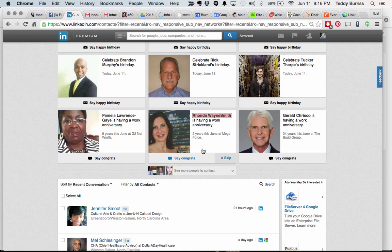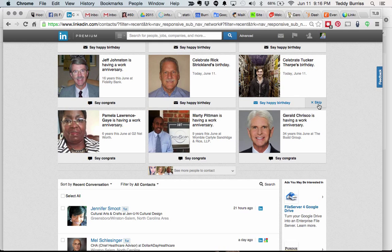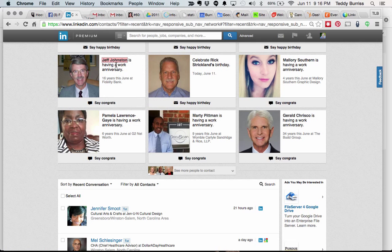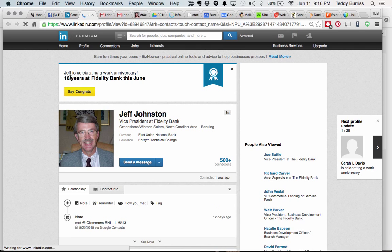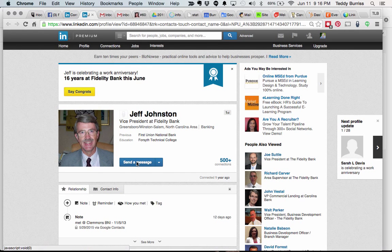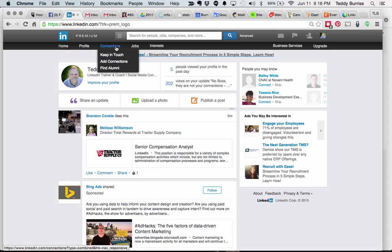I can skip through to find the ones that matter most — for example, Jeff Johnson's work anniversary. I'll right-click, go to his profile in another tab, make sure it is 16 years at Fidelity Bank, scroll down and confirm it. Then I go up and send a message — sometimes I'll say 'congrats,' sometimes I'll write a more personal message. Engaging with your network through LinkedIn Connections Keep in Touch is a powerful way to stay top of mind and let them know you care enough about them to say hello.